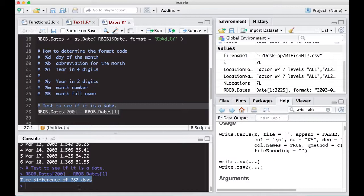So now that we know how to read data in and convert it to a date format, we can learn how to, once things are in a date, extract information from it. And that will be in the next video. So see you there.